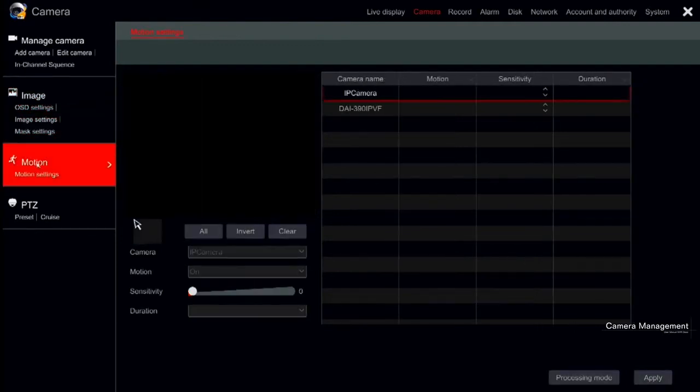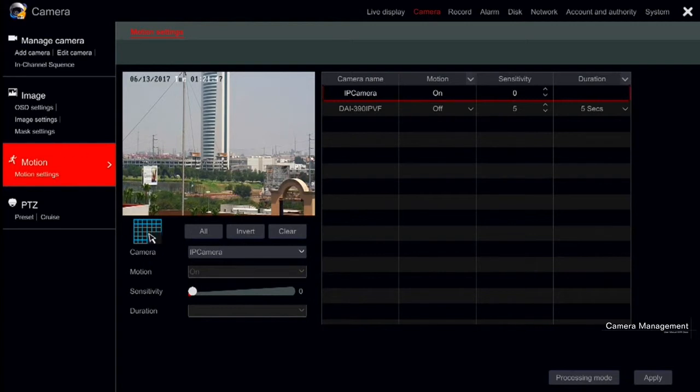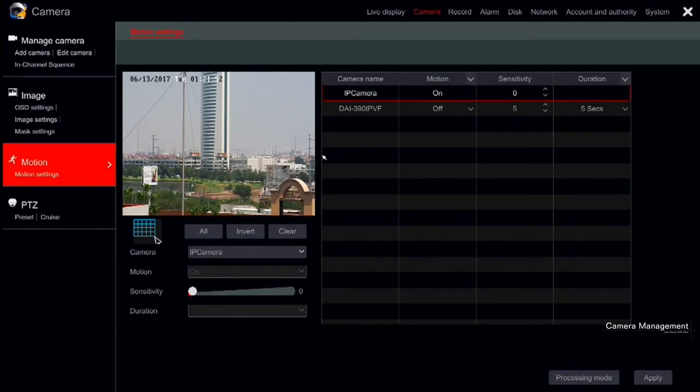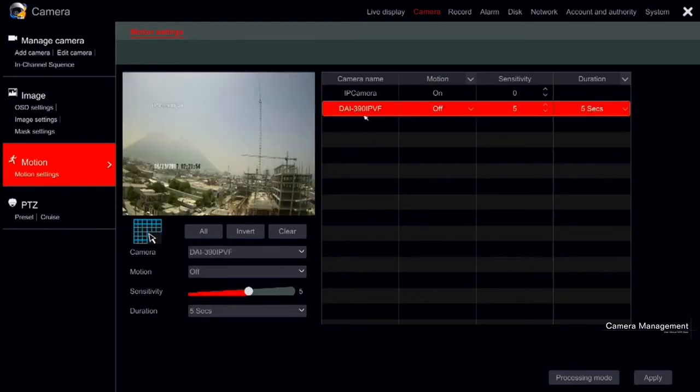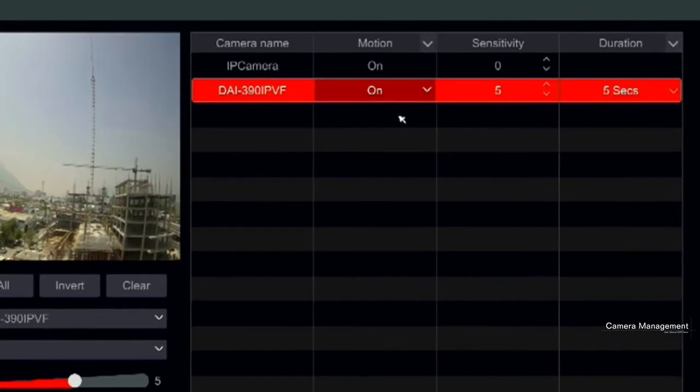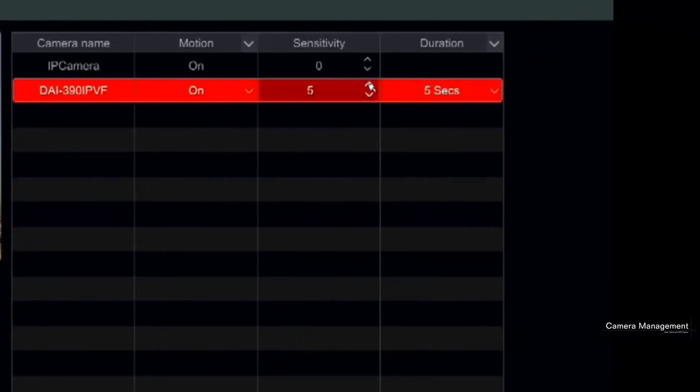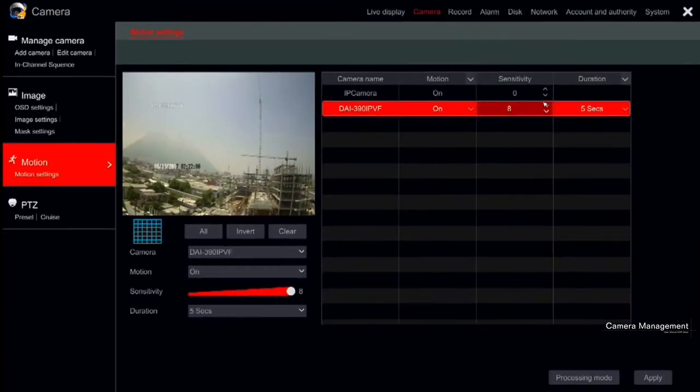Now we will go to the Motion settings. This is one of the most important settings of the system as it will affect the motion alarms and record. In order to start, first select the camera and enable the motion. Next, you should set the sensitivity. The higher the value, the more sensitive the camera will be to detect motion.